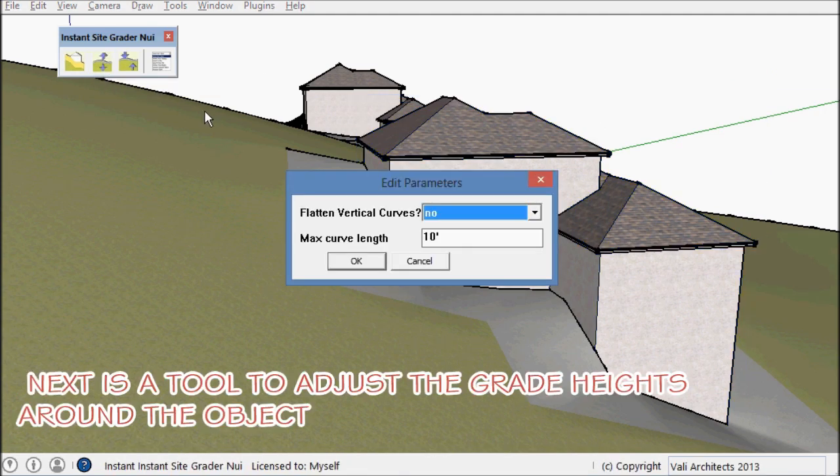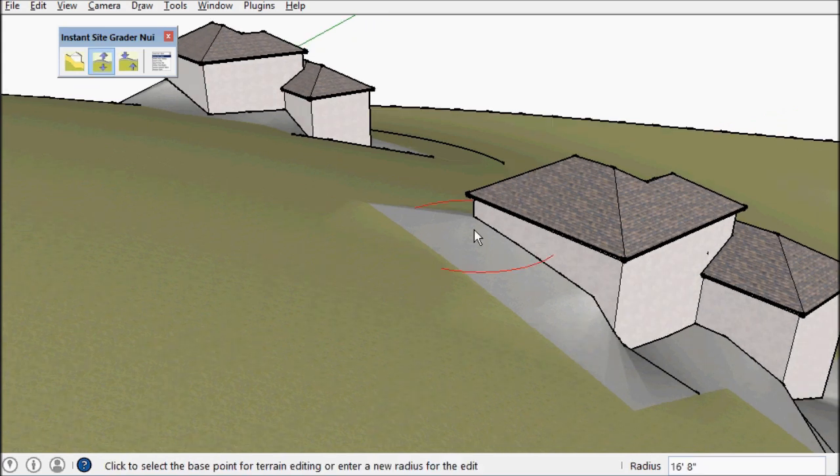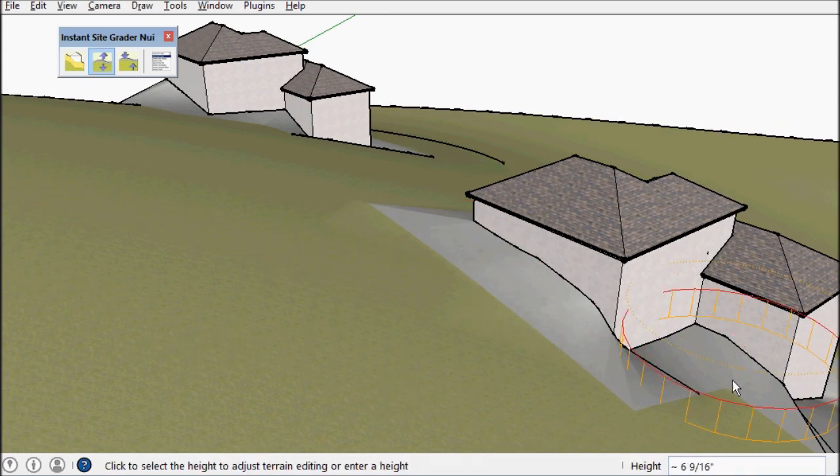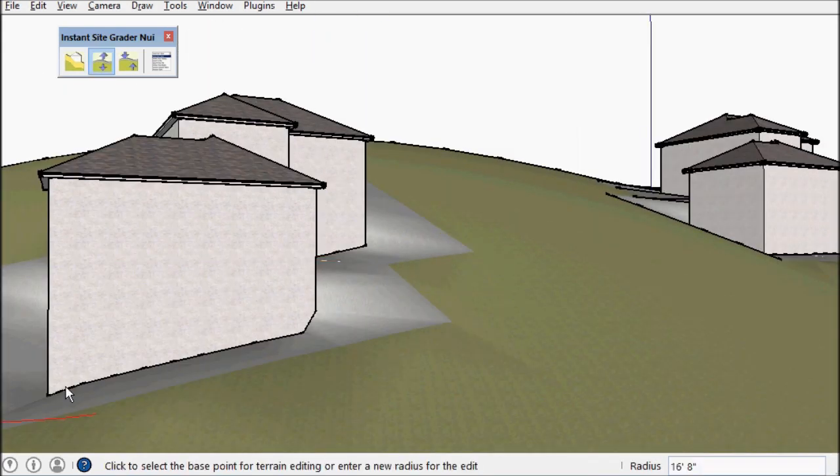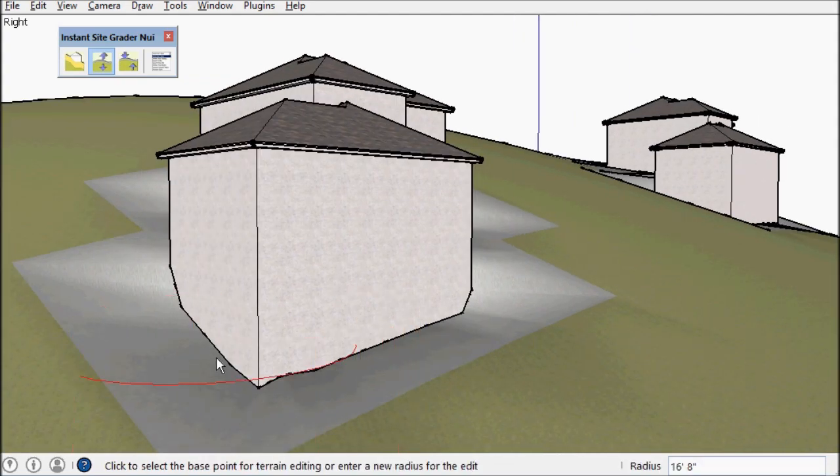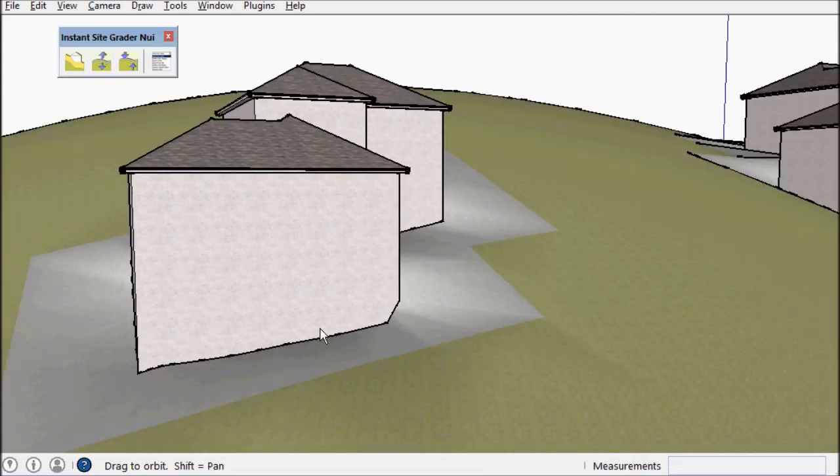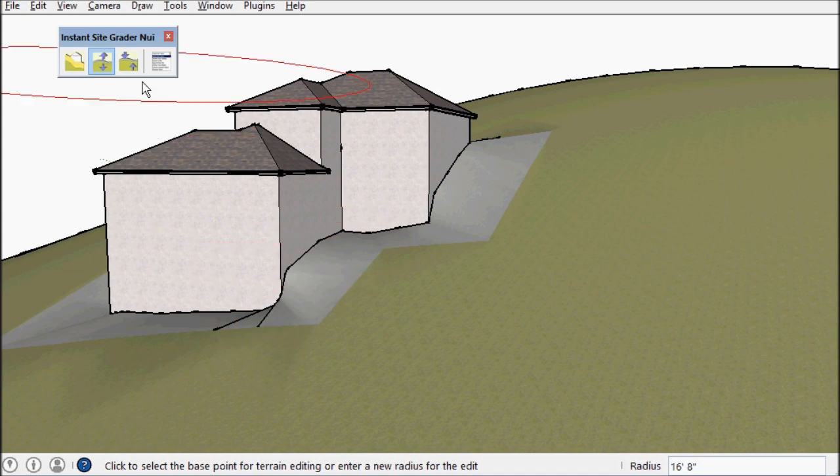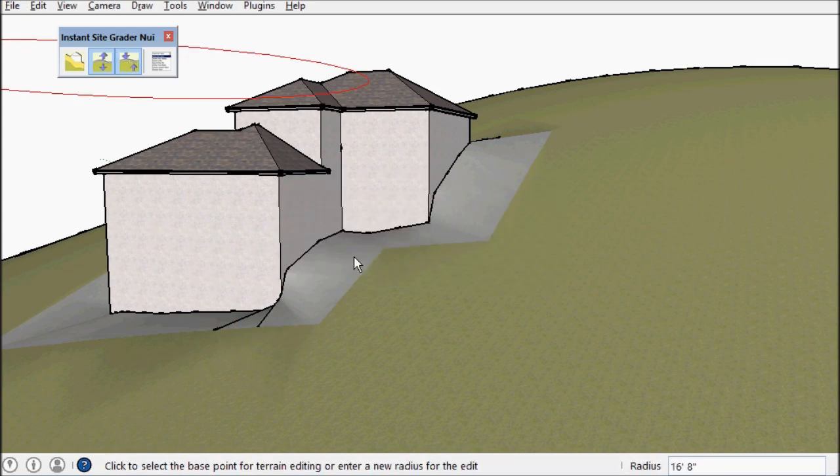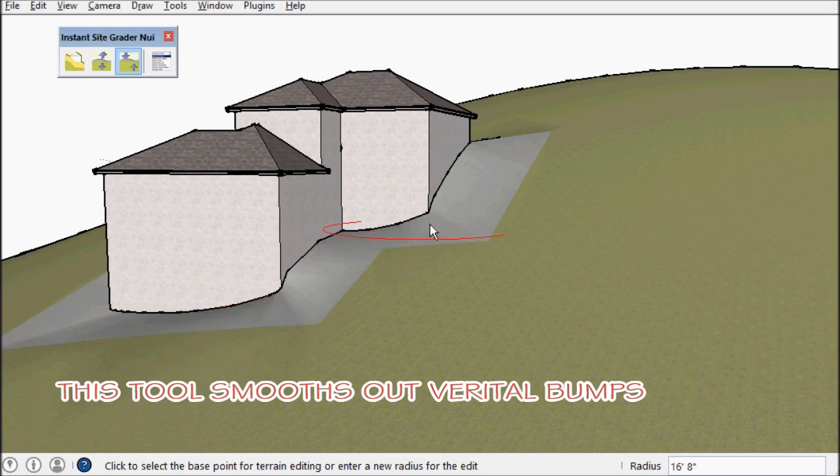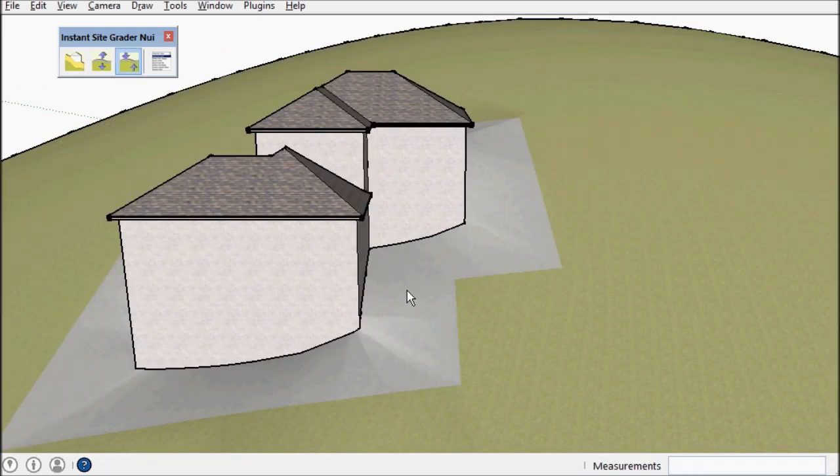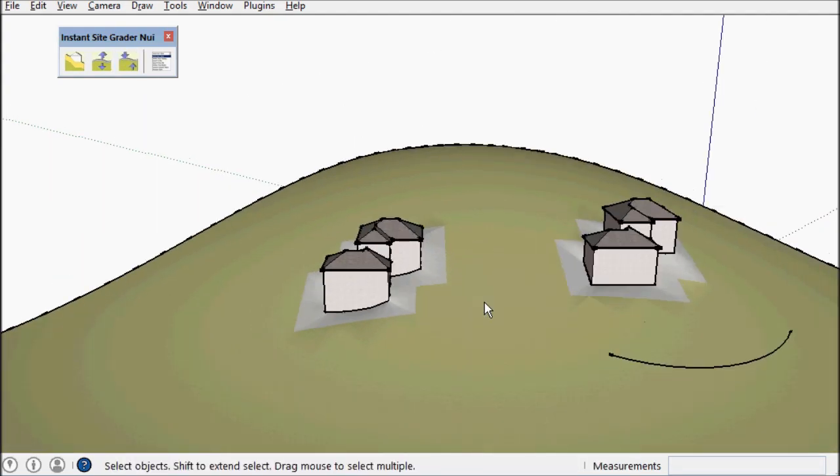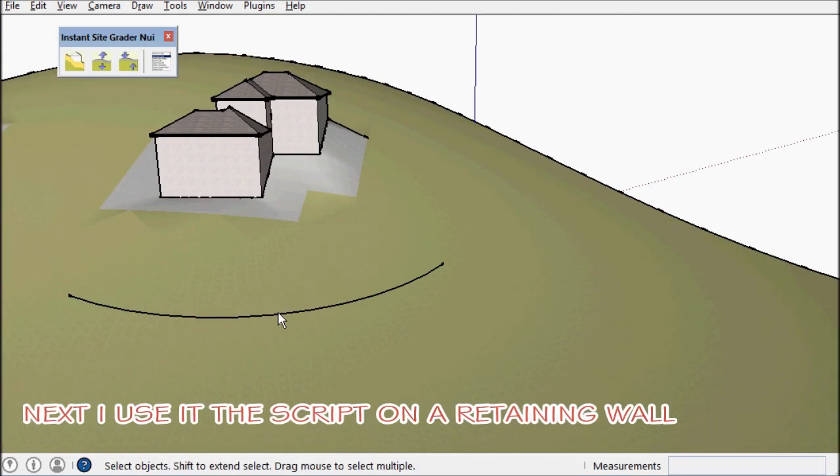And the next demonstration is a tool to adjust the grades around objects such as this. You can also smooth them with this next tool. So if there are bumps or unevenness. What I really made this for is retaining walls.